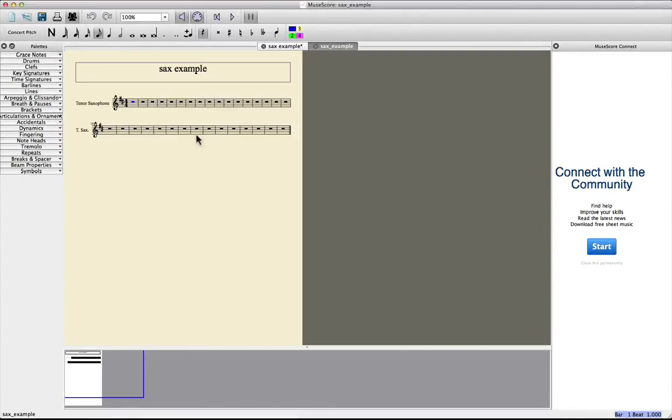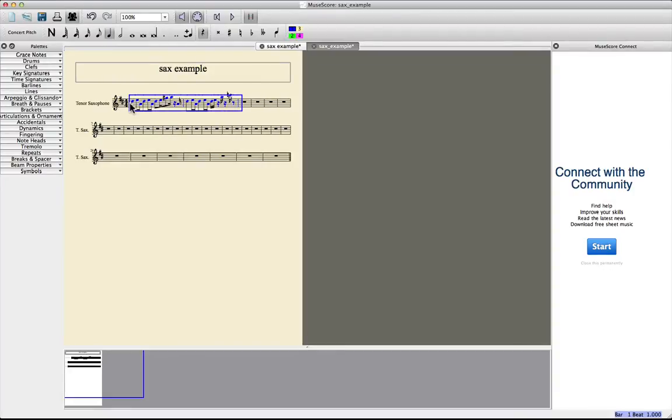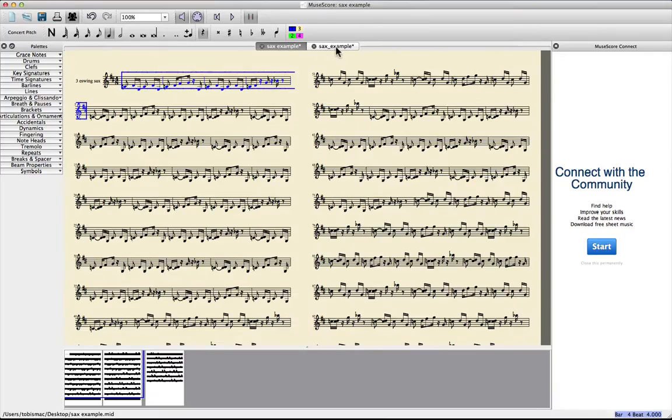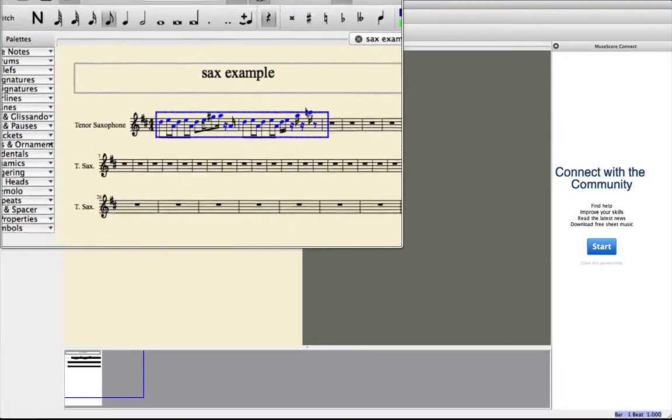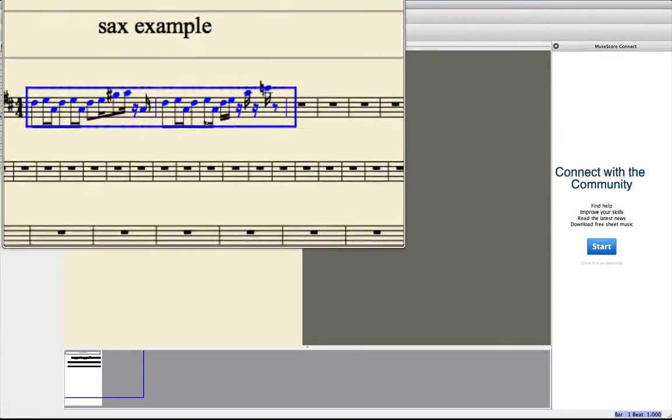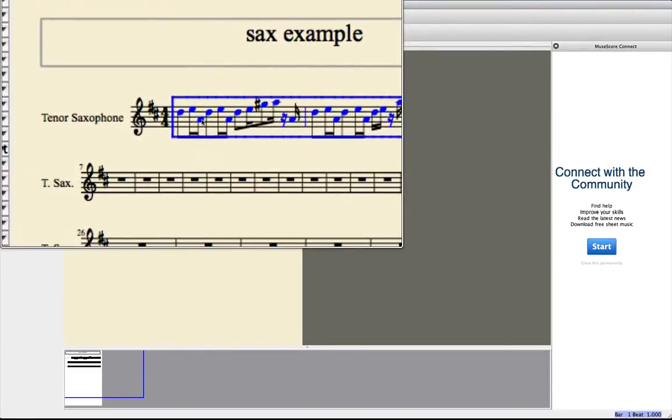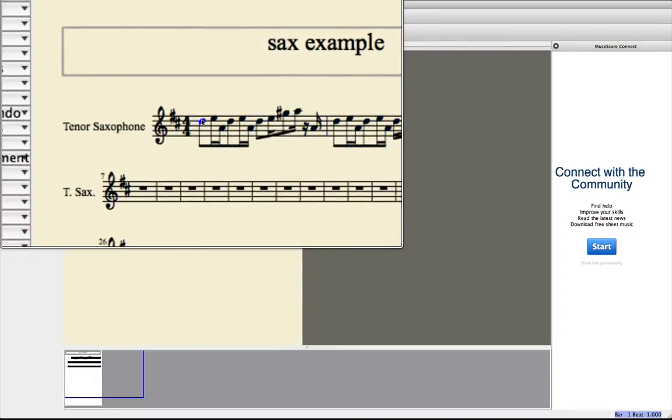And now you just paste the information notes you copied from here. And now it's set into the right key for the saxophone.